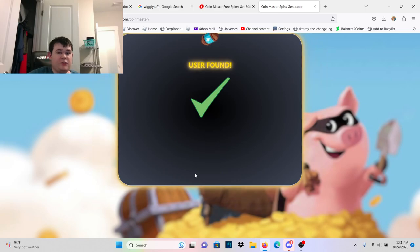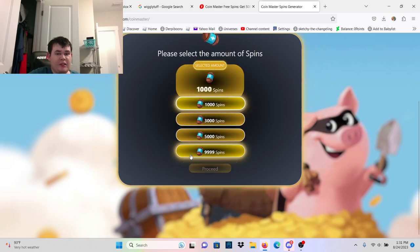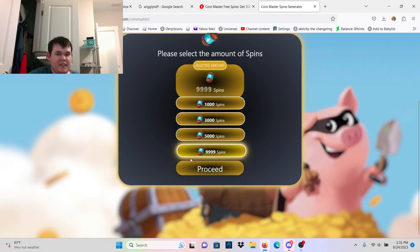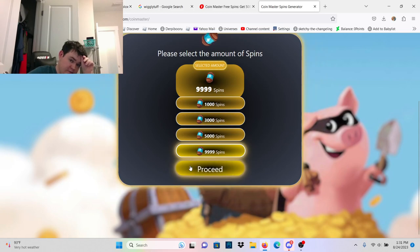I found a user that doesn't exist, that's a red flag.